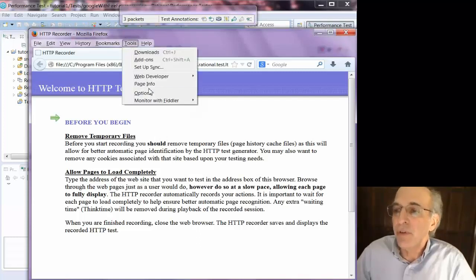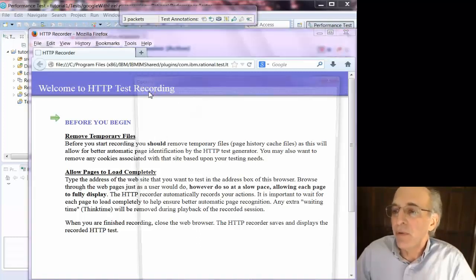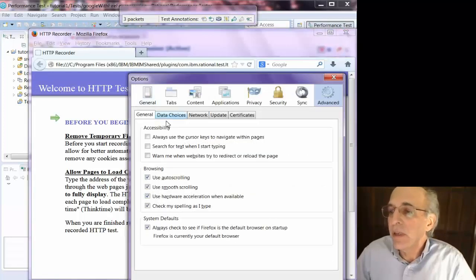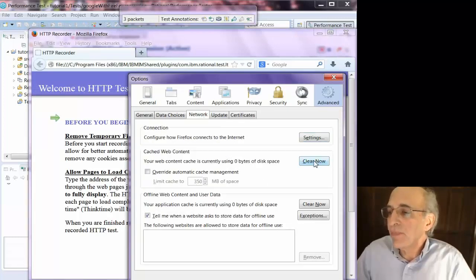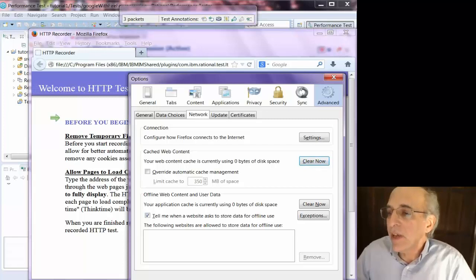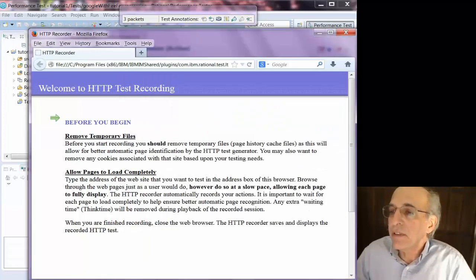Which is true, you typically want to do a recording with a clean browser cache, so that you record everything that a real browser would. And that's how you clear the cache in Firefox.